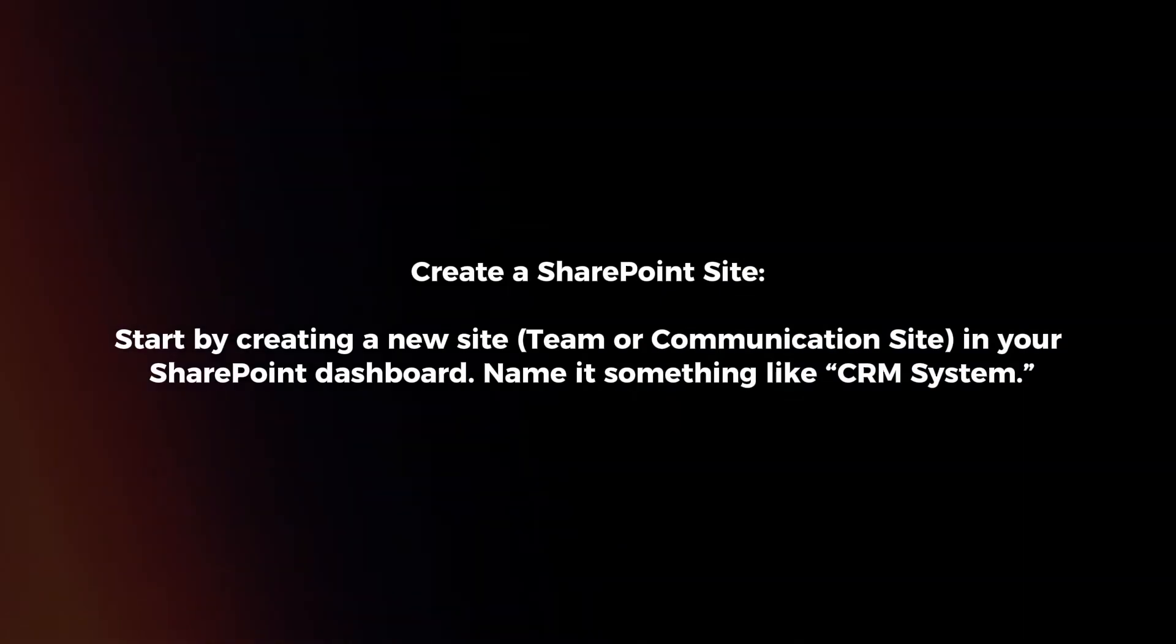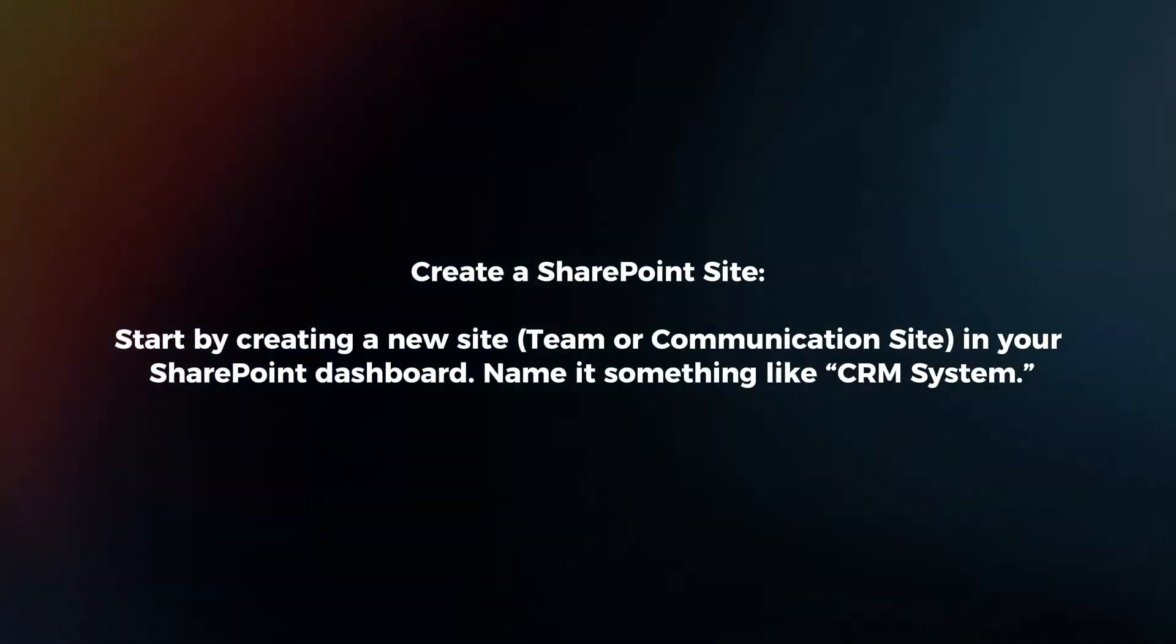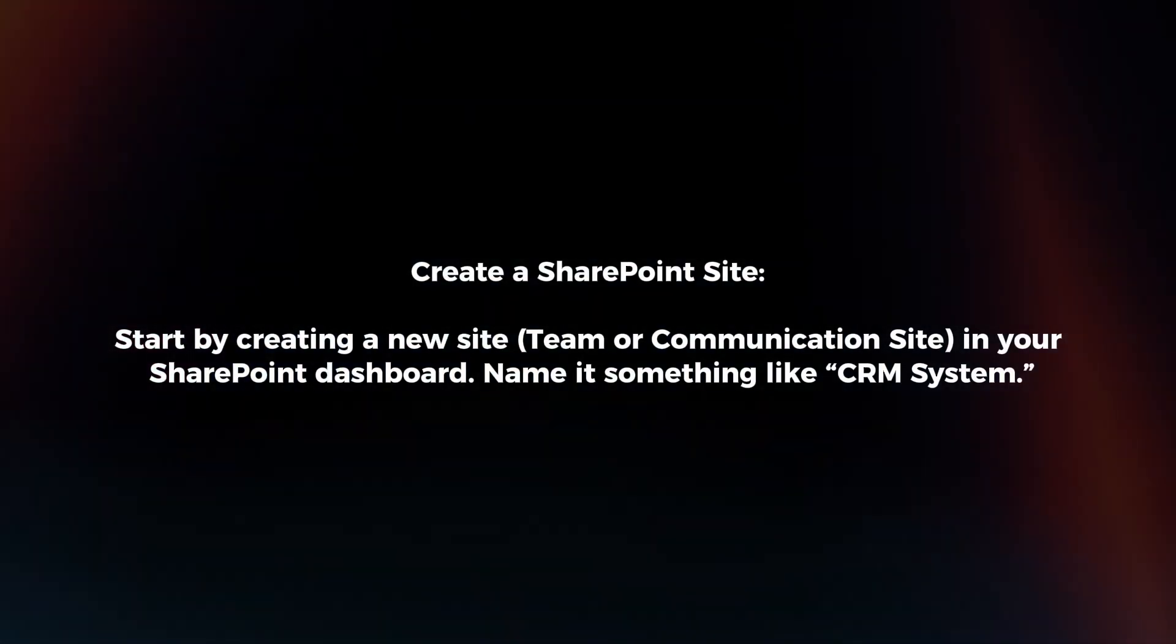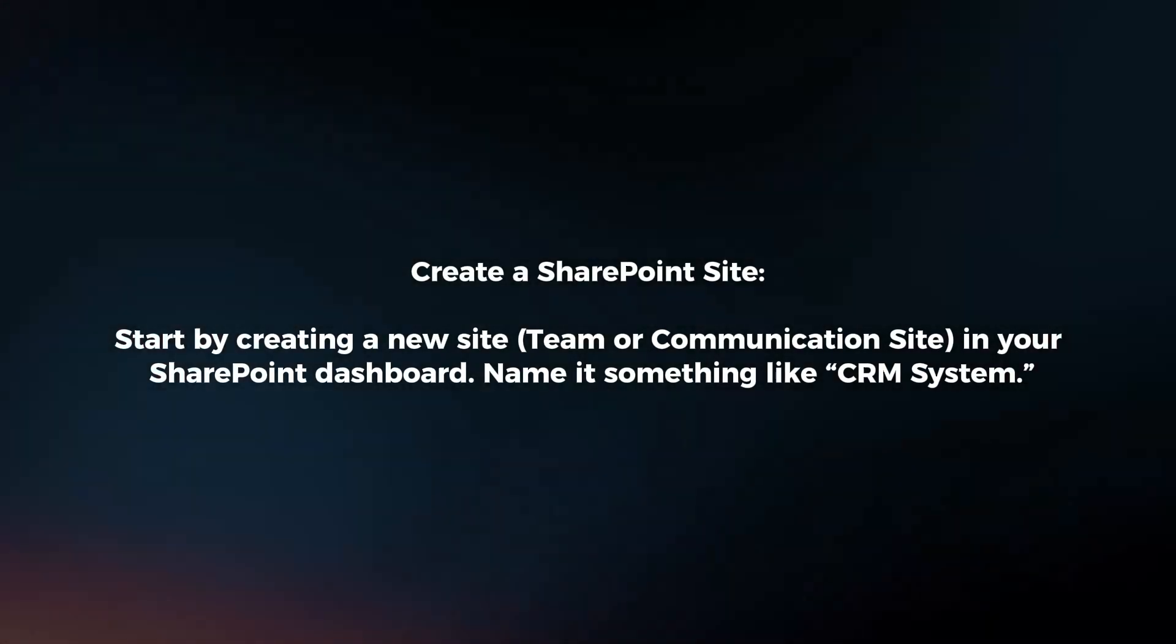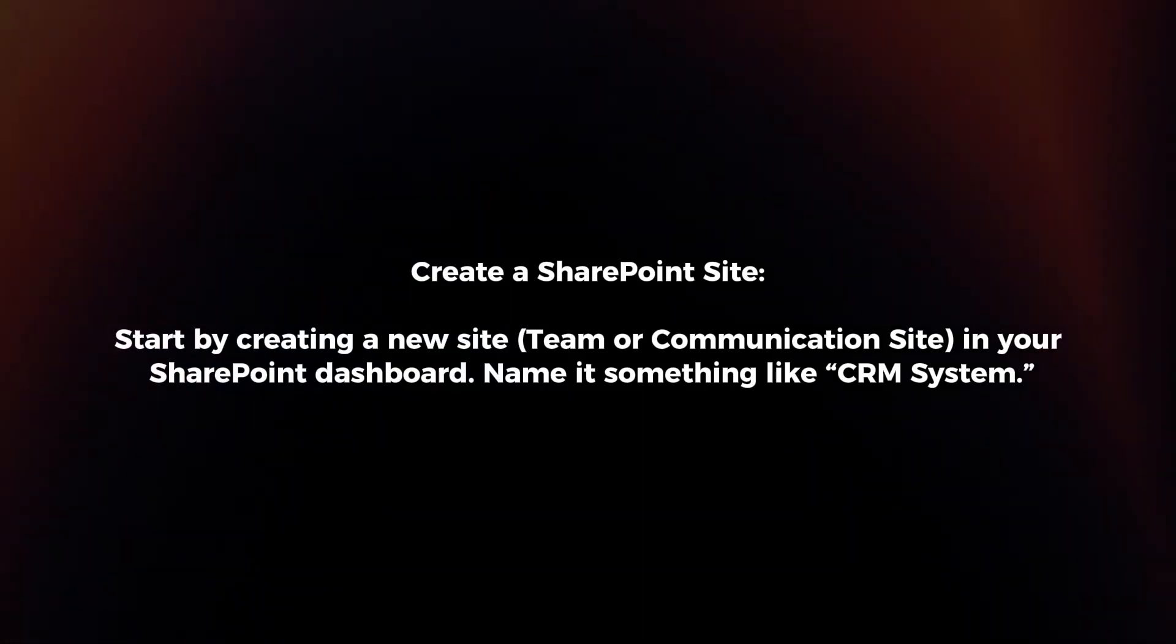Create a SharePoint site. Start by creating a new site in your SharePoint dashboard. Name it something like CRM system.